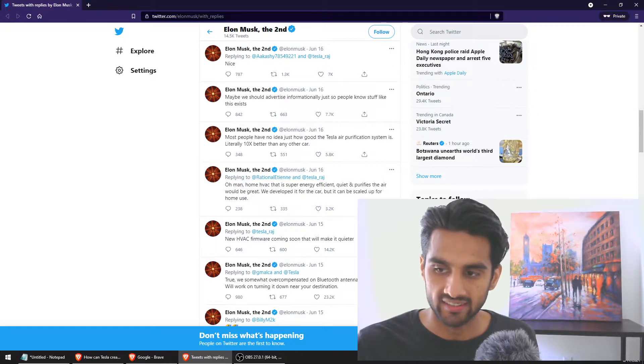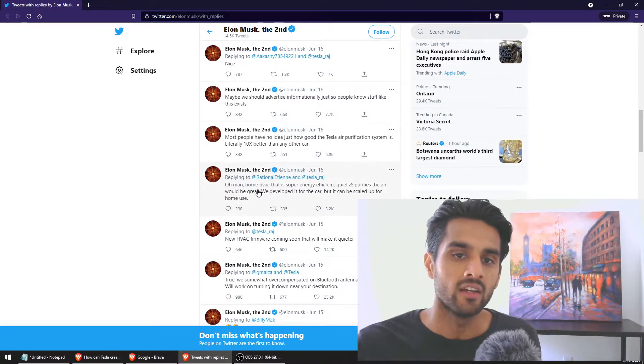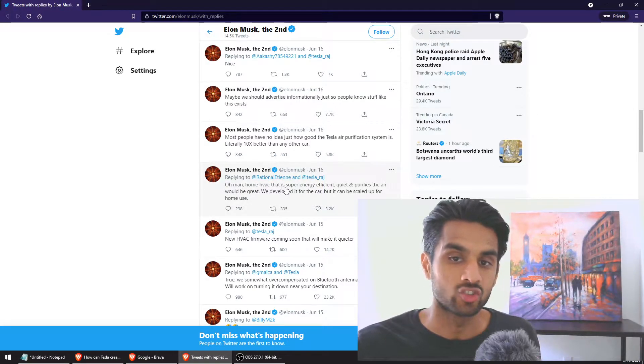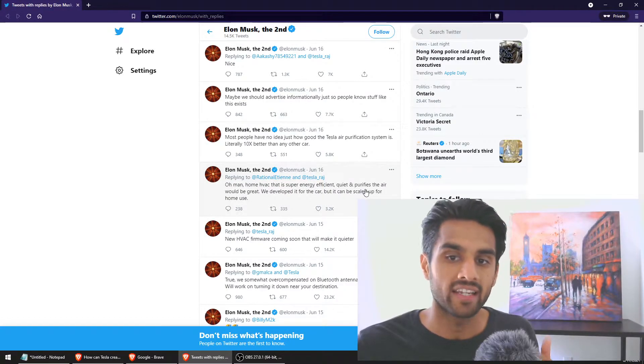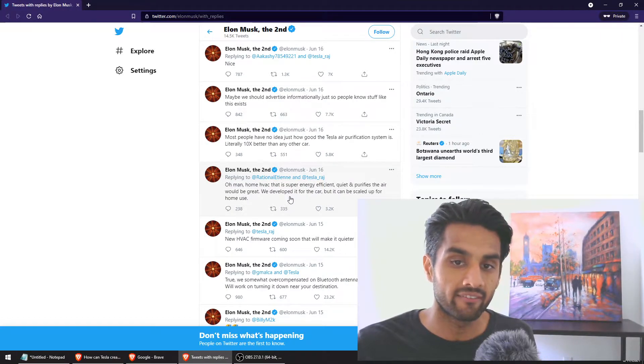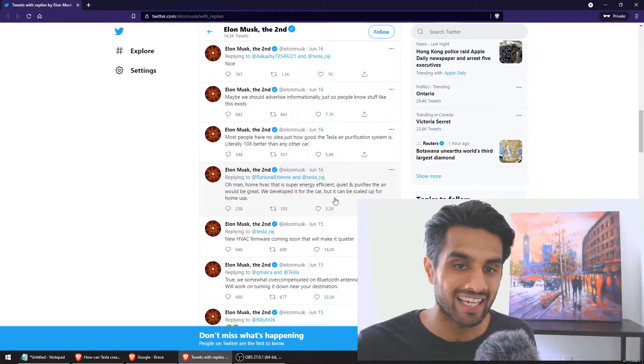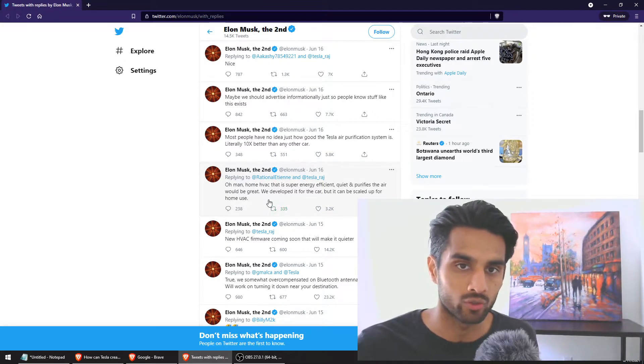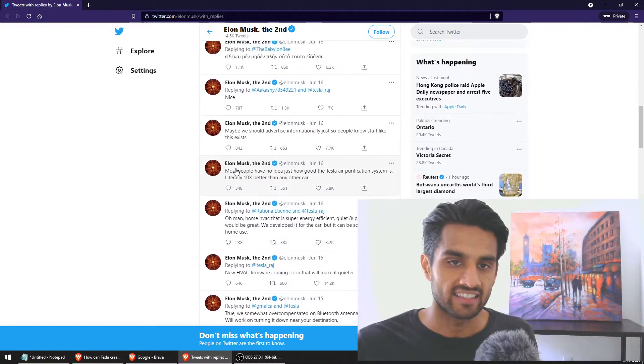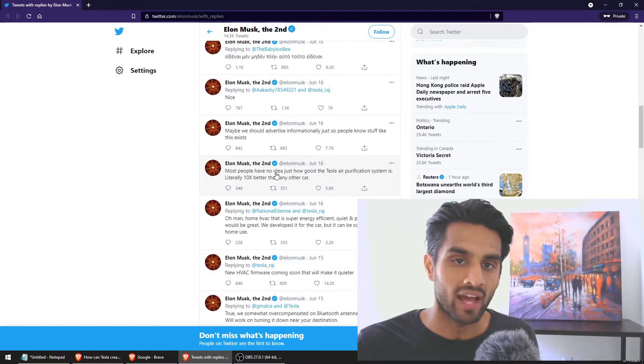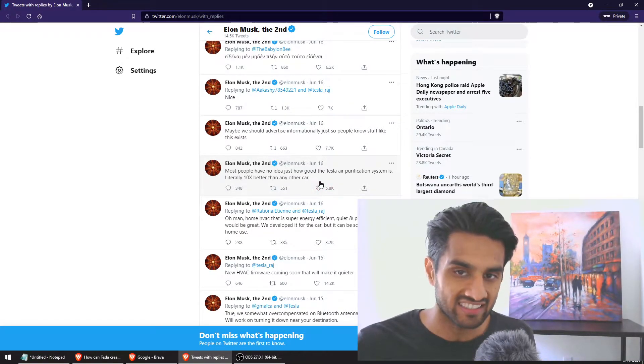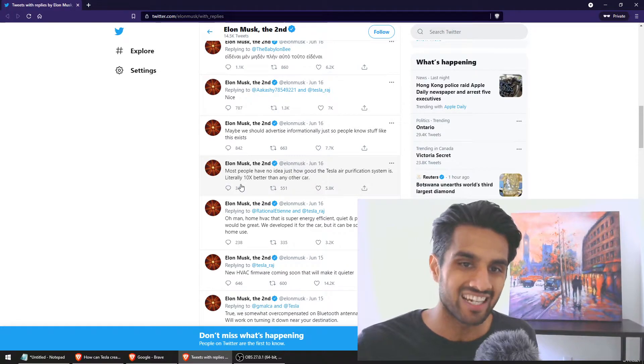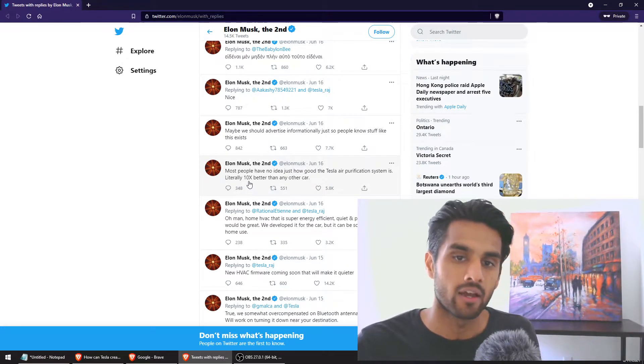He followed up after on that thread saying, oh man, home HVAC that is super energy efficient, quiet, and purifies the air would be great. We developed this for the car, it can be scaled up for home use.